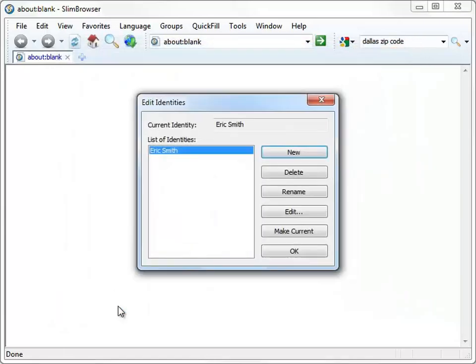In the Edit Identities dialog, we can create multiple identities so that each member of your family can have separate identity files for form-filling purposes.